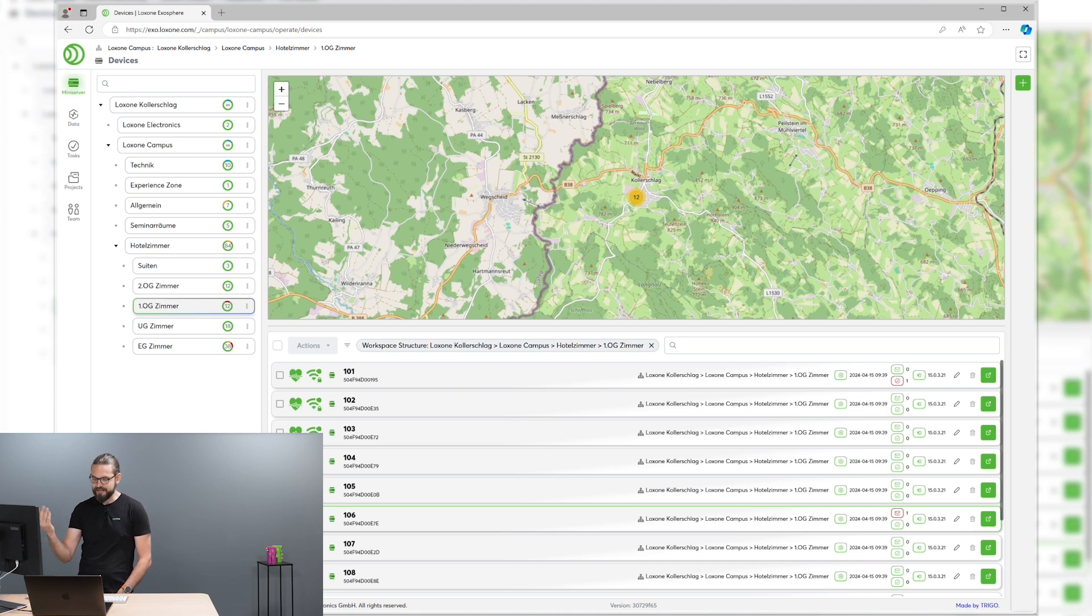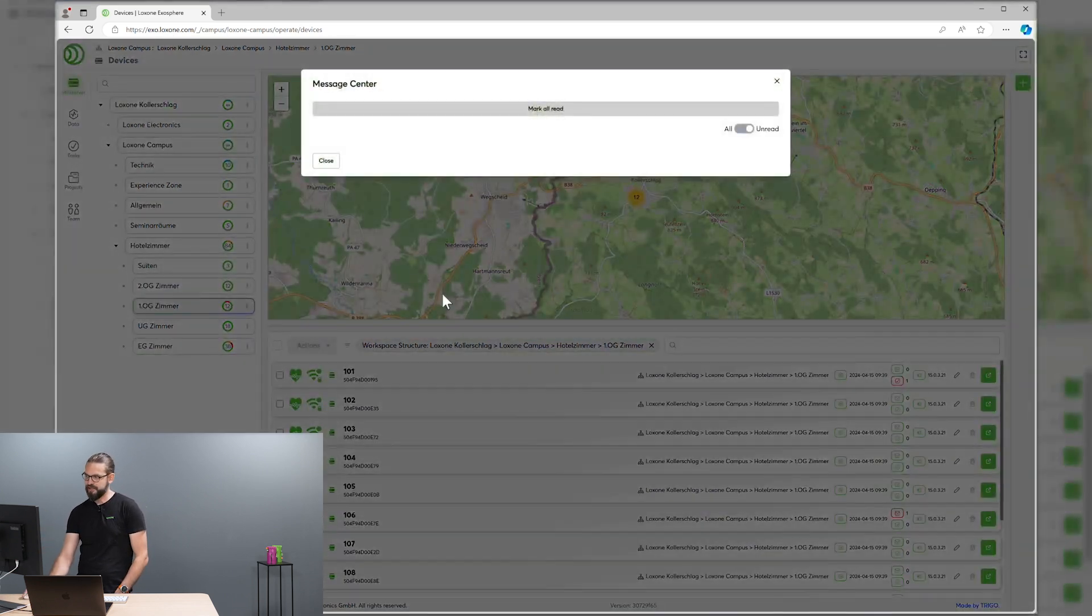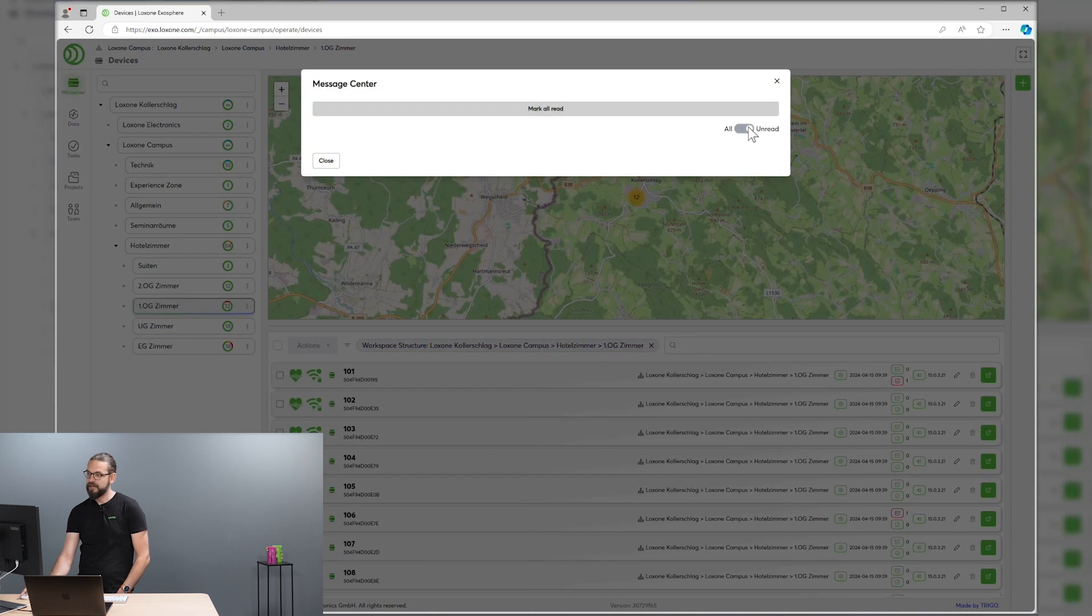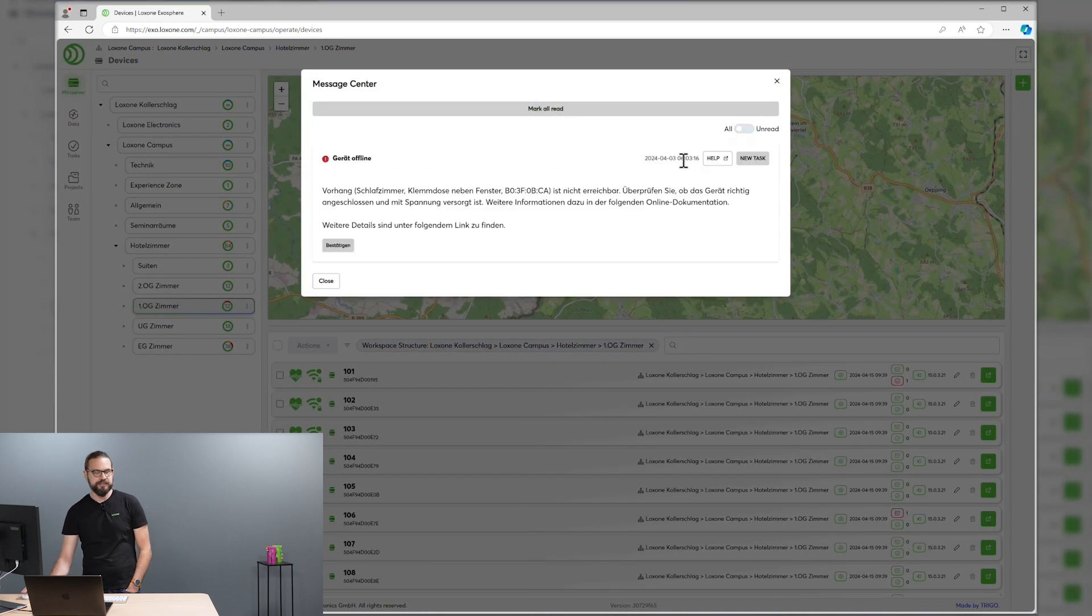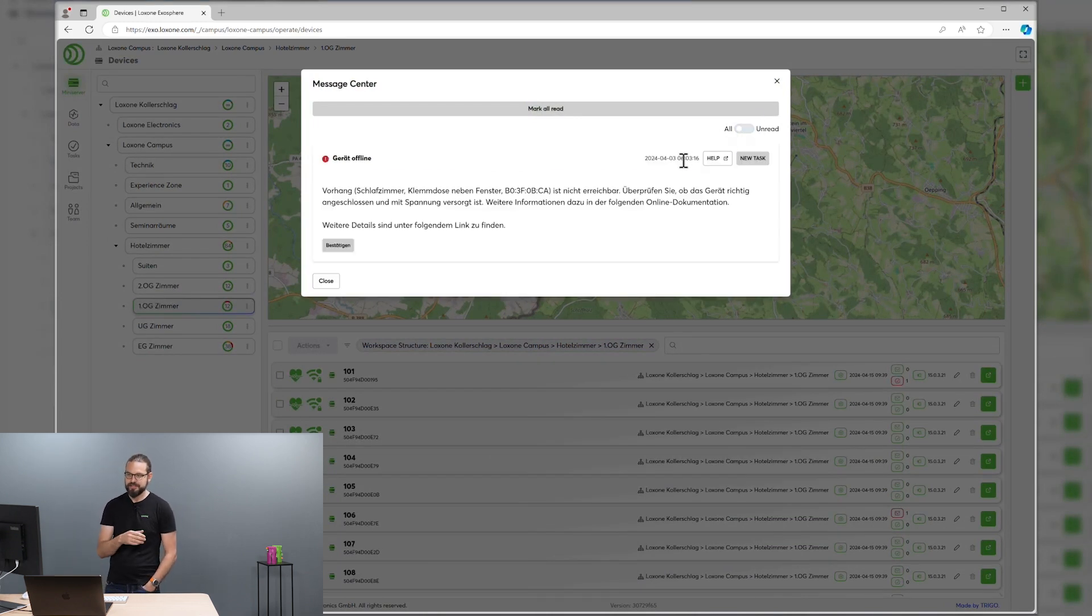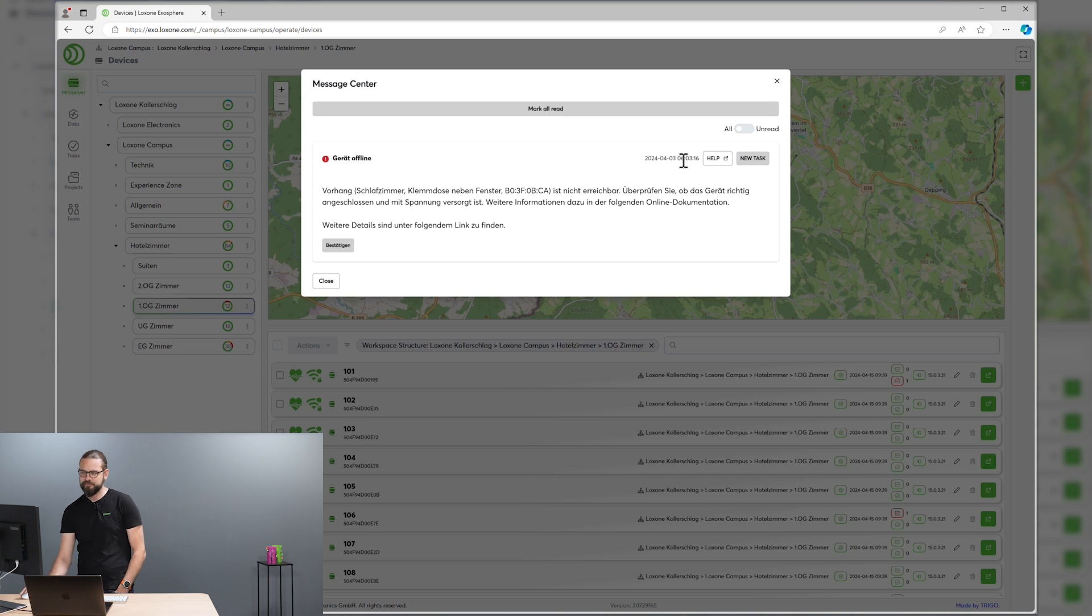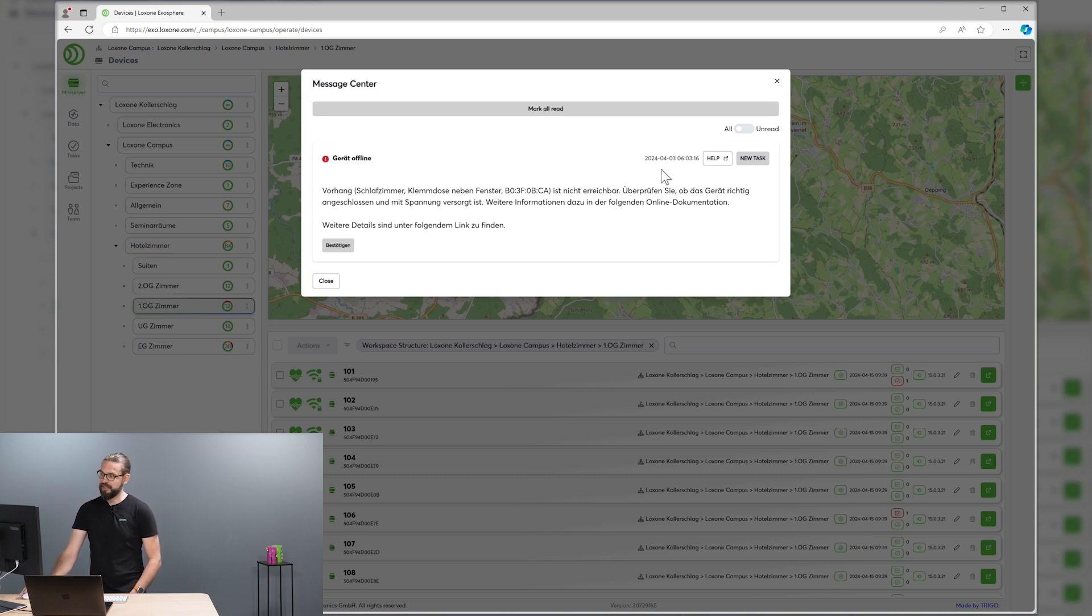Let's take a quick look what's the matter there. You see a red heart as you are used to from the Loxone Config and Loxone App. And if we take a look at the system status message that's collected here that some device seems to be offline and somebody has to do something about that.